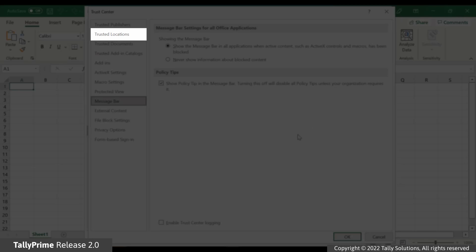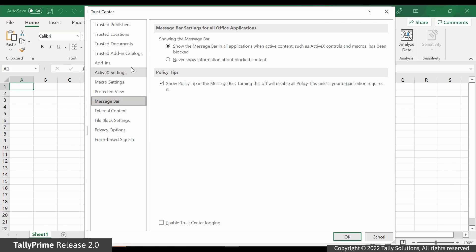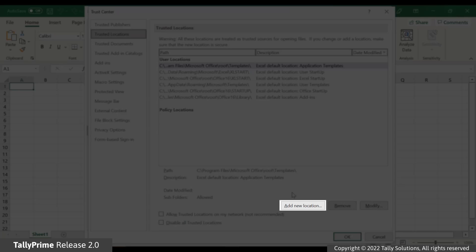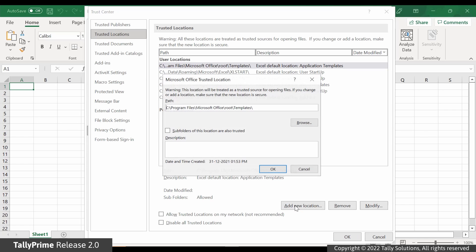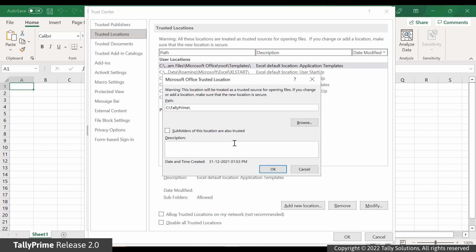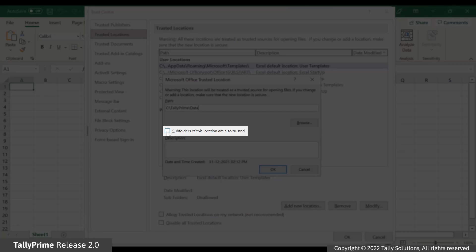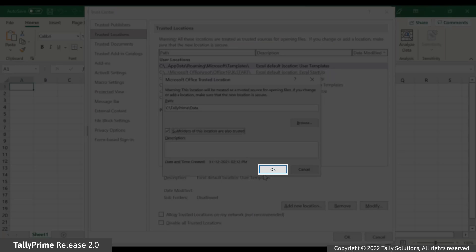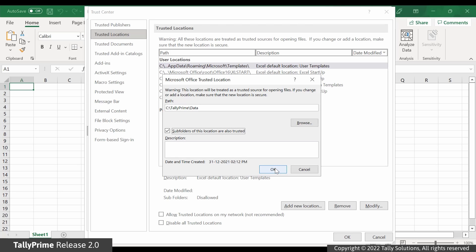Go to Trusted Locations — the trusted locations are available on the Path column. Then click Add New Location. Enter the path where Tally Prime has been installed in your computer. Select the checkbox 'Subfolders of this location are also trusted' and click OK.